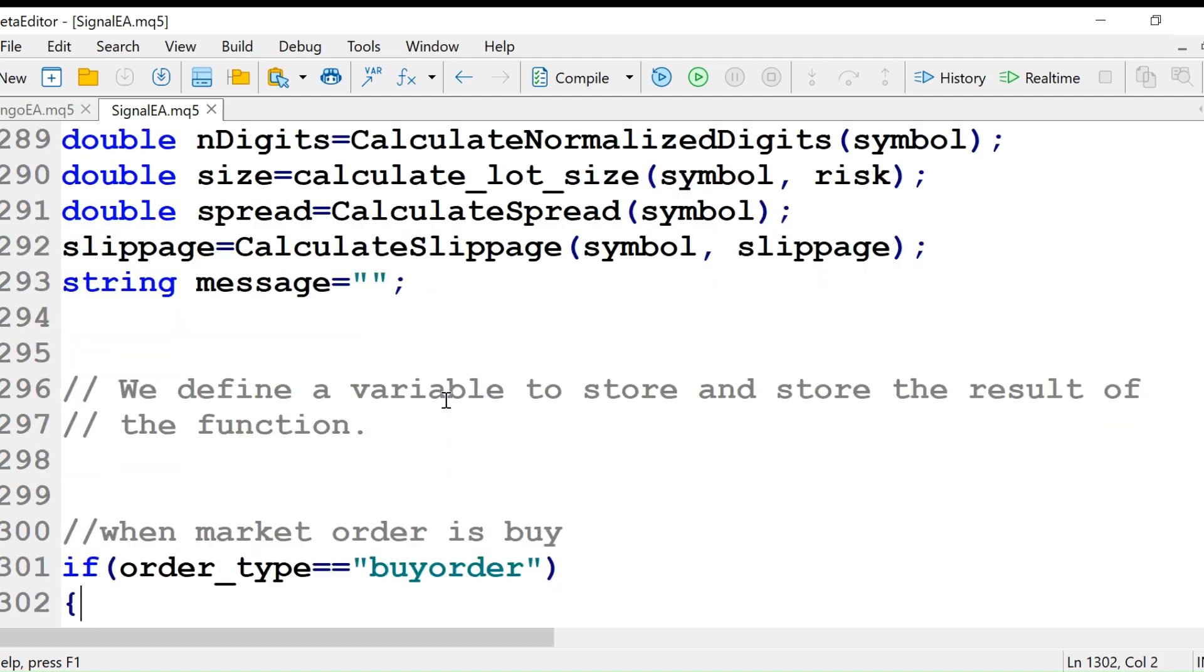After that, we calculate normalize digits, calculate lot size, calculate spread, and calculate slippage.